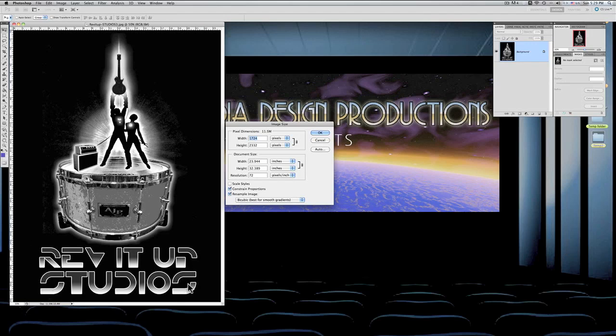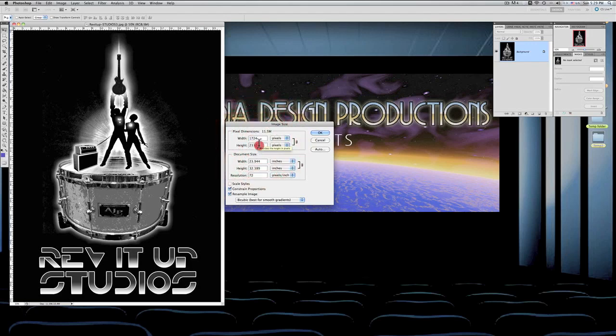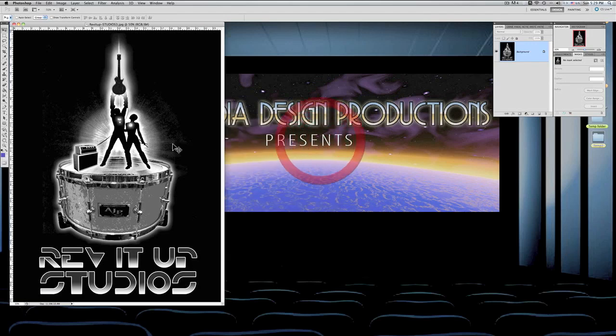What does it mean by pixel dimensions? It's how many pixels there are to make up this image. Well, if you took this number and you multiplied it by this number, you'll get the amount of pixels that it takes to make up this image.